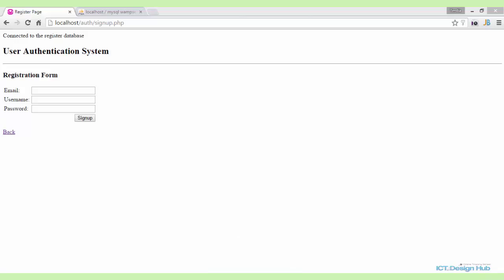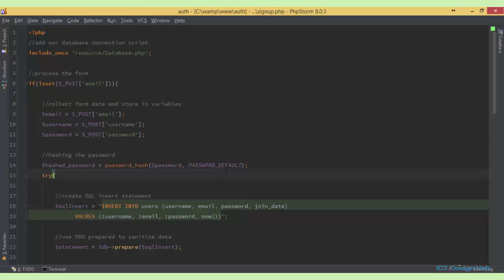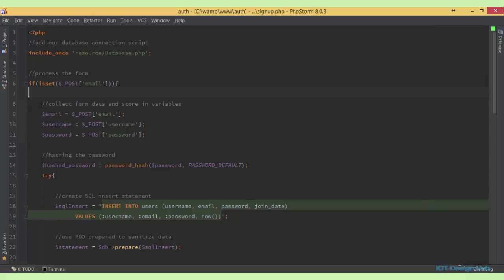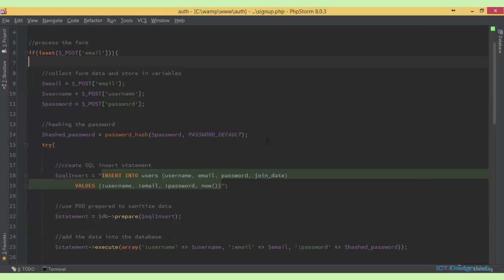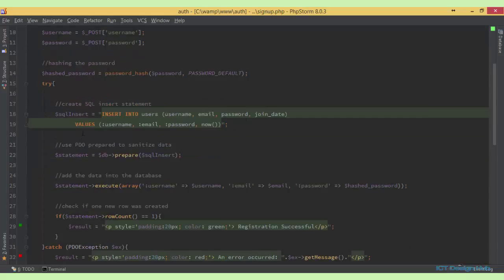Before we do that, I'll quickly review the code that we wrote last time. At the very top of our sign-up page, we have included our database connection script. Next, we're processing the form — we're checking to see if in the POST array there's a key 'email'. So if the key email exists, we are going to collect the form data and store them into variables. Next we're hashing our passwords to ensure it's secured. Then after that, we create the SQL statement here, and we're using PDO to sanitize the SQL statement.